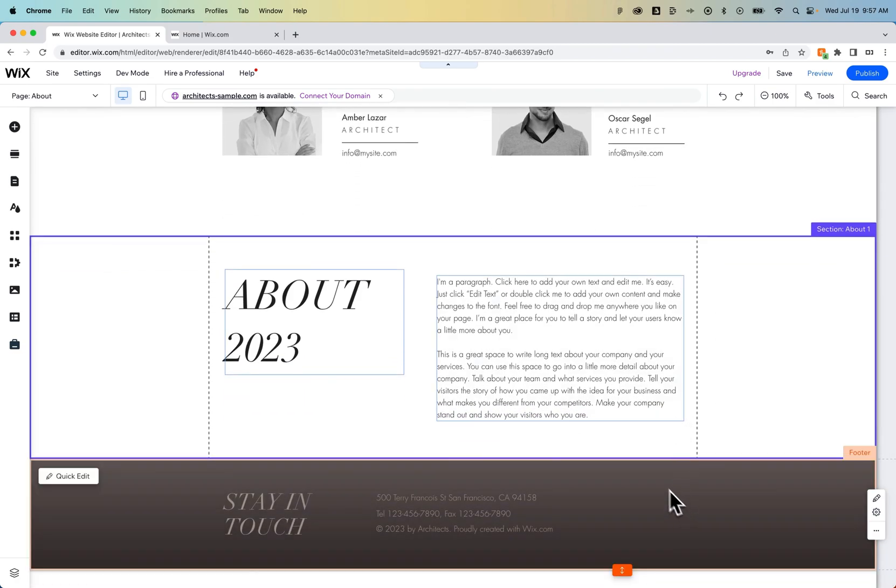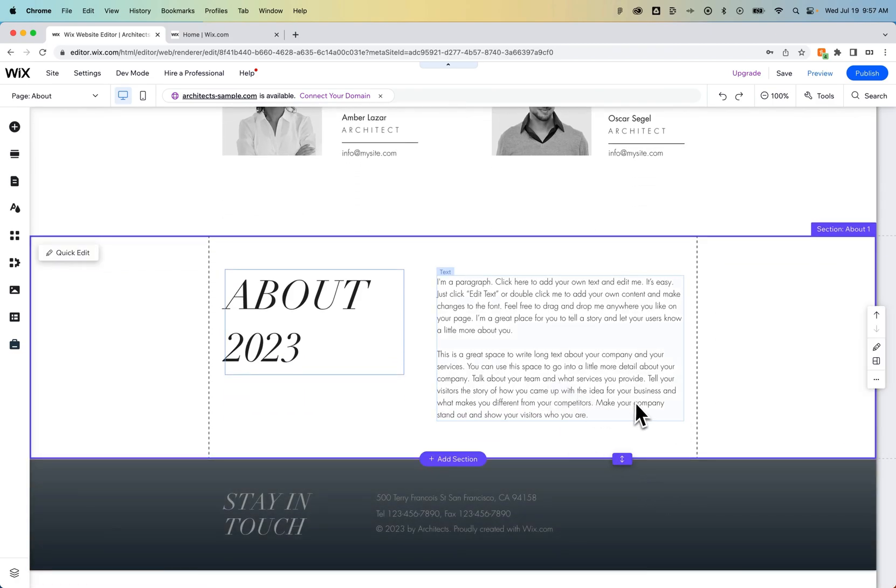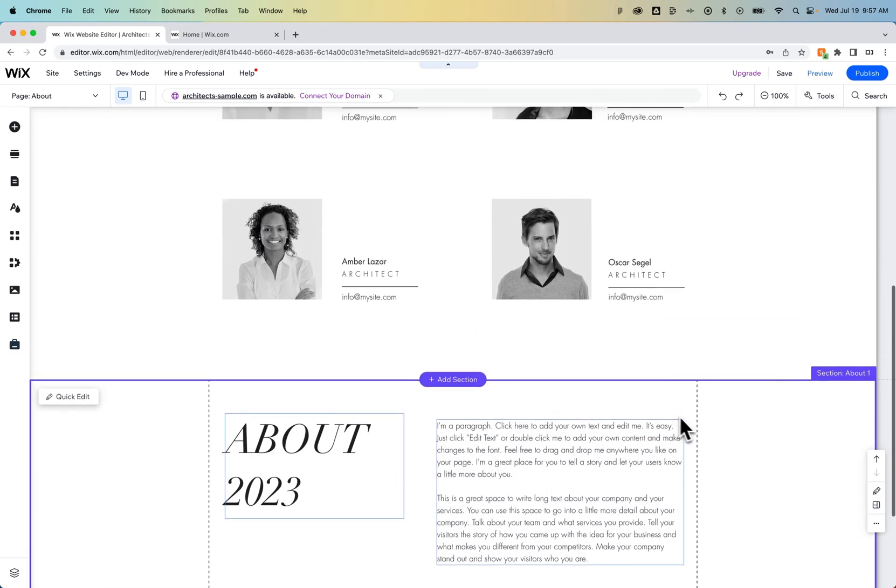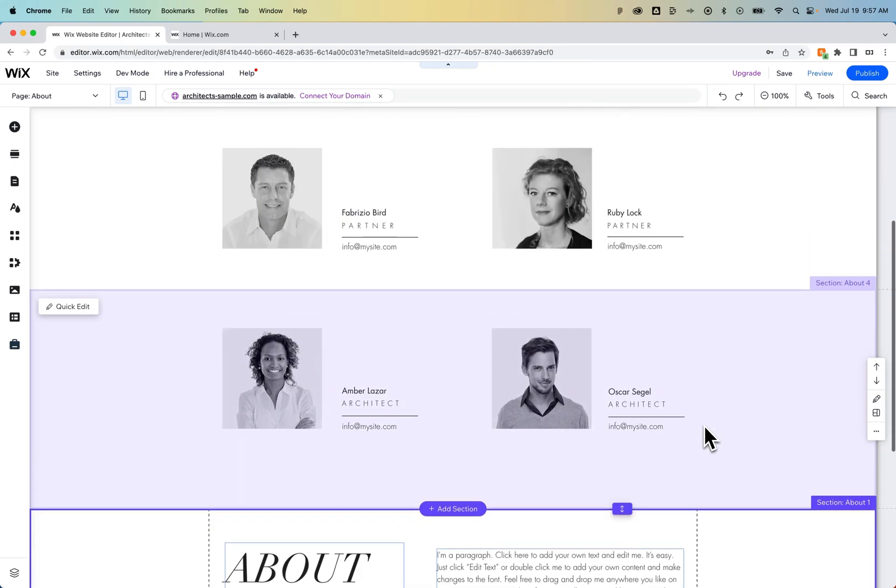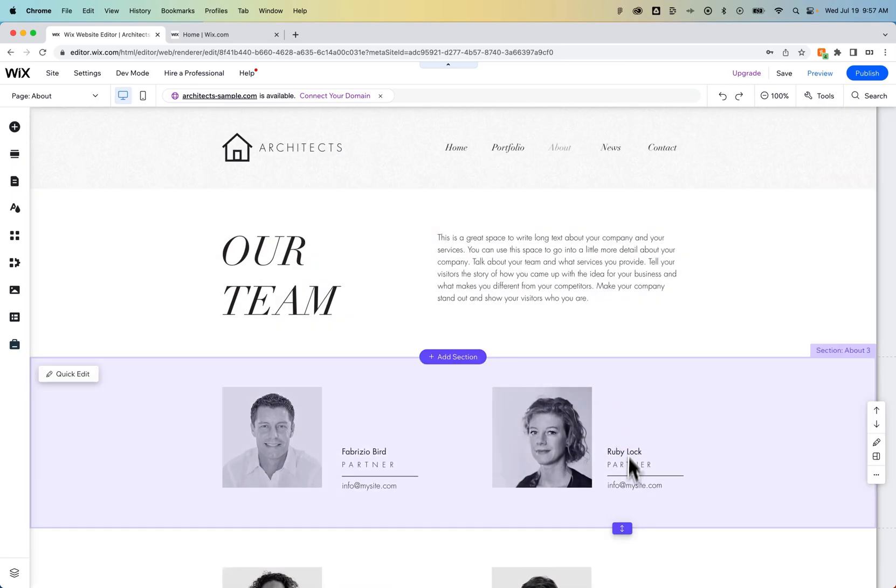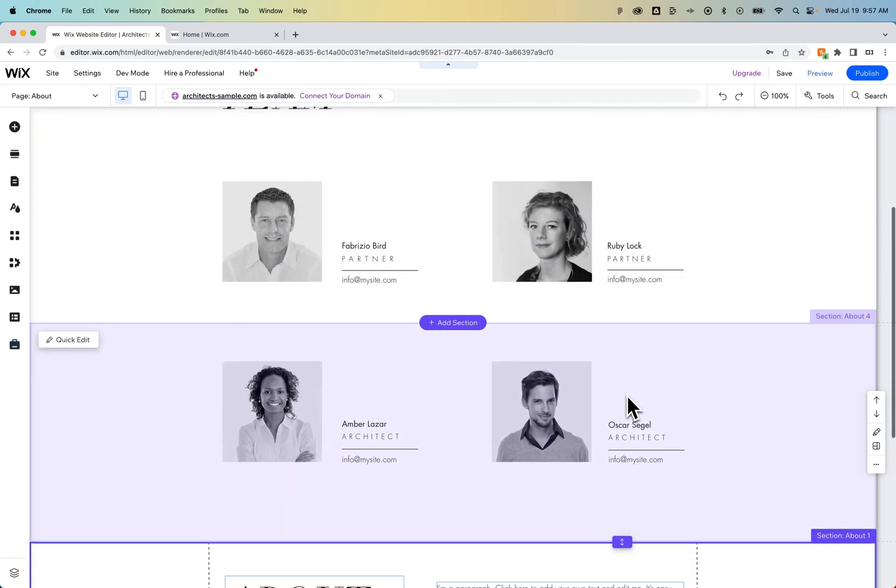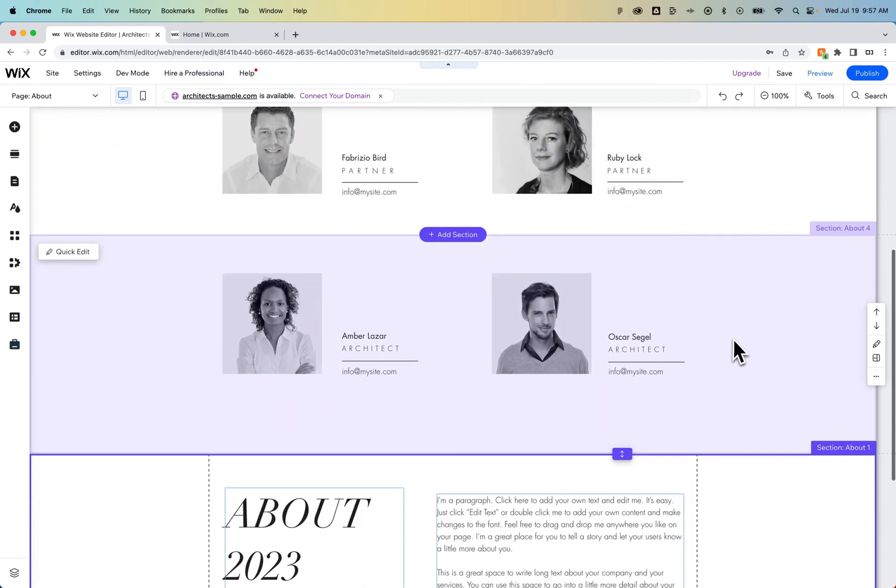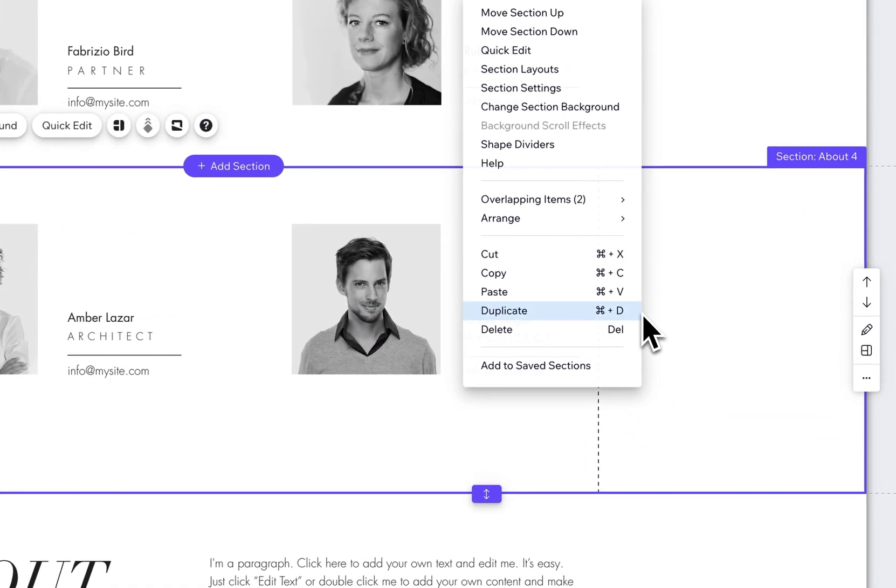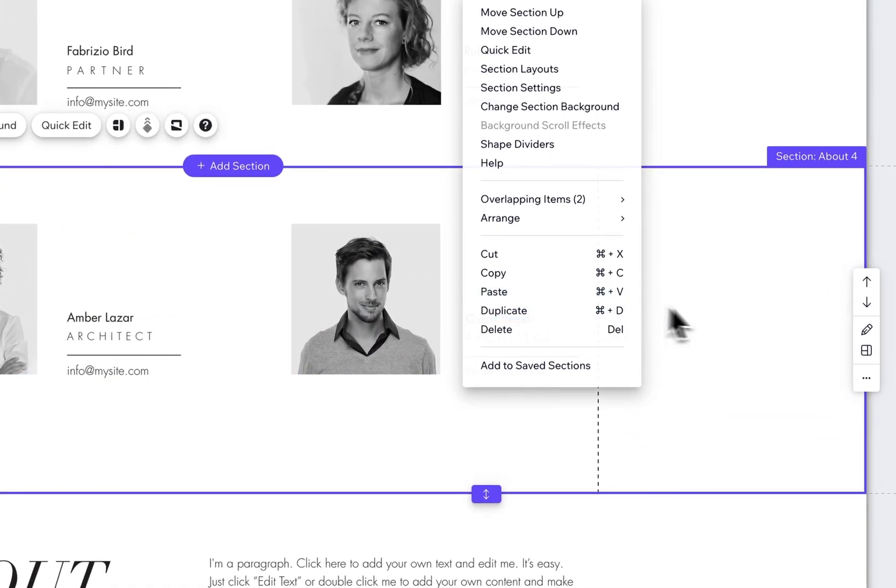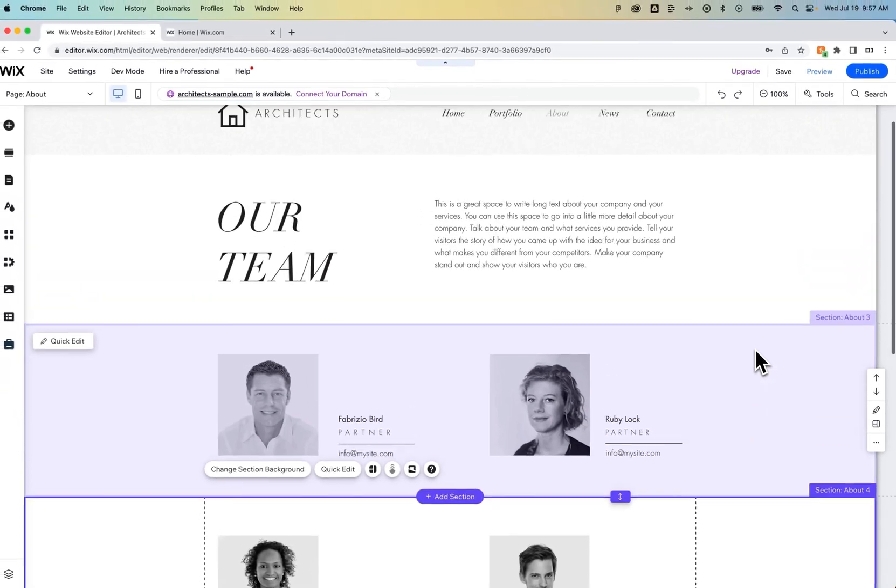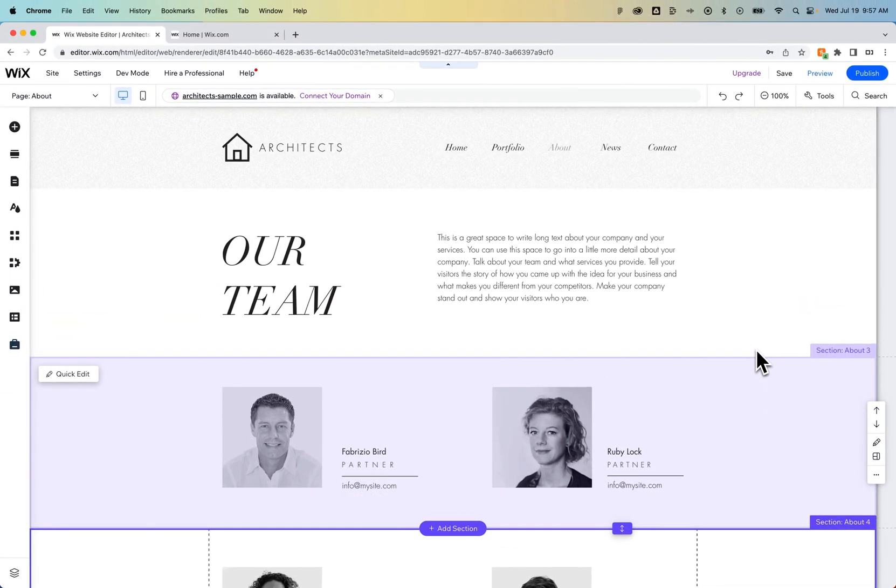So now we've moved this section to this spot just by cutting and pasting it. Now, if you were to copy-paste, you would simply be duplicating a section, but that's a way to quickly move a section if you'd like. It will paste in above whatever section you click on and then go to Paste. So that's how you can move sections really easily here on Wix.